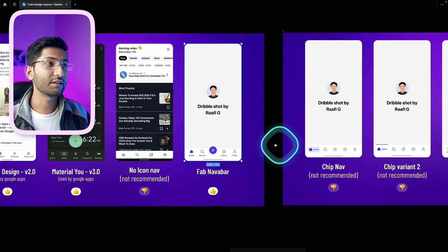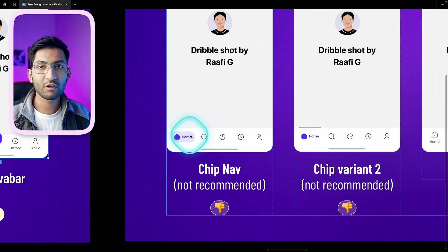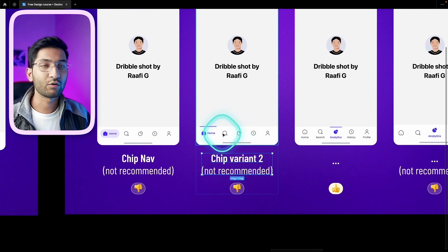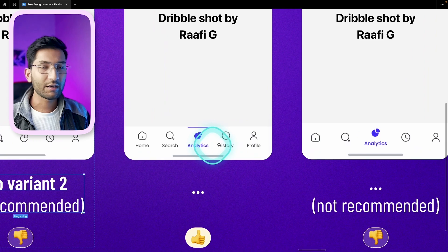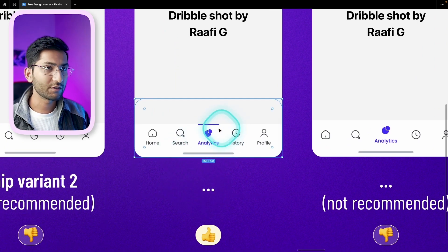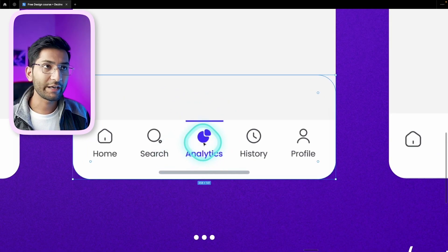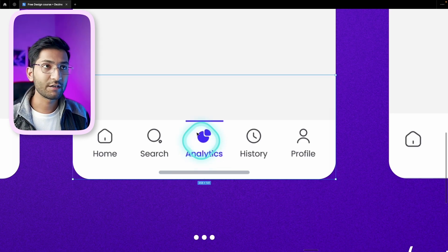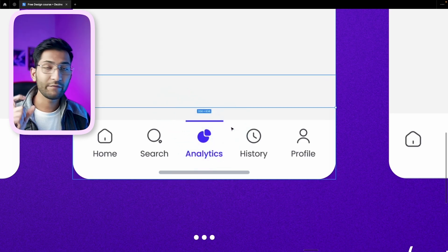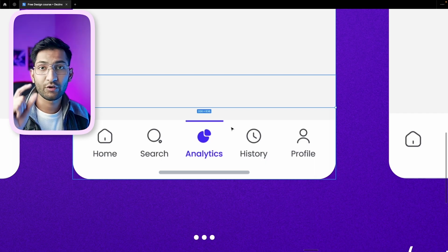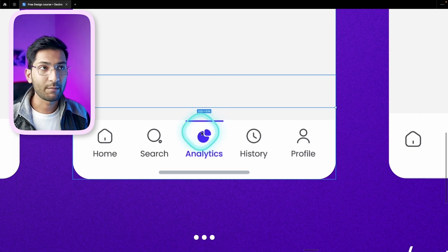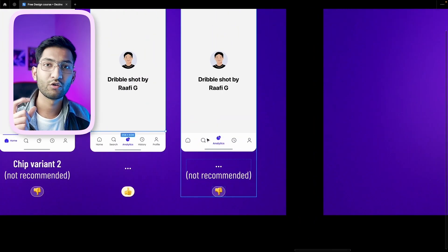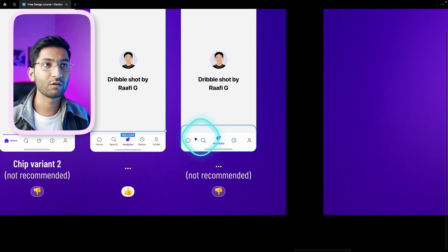Next is the chip navbar — it looks good but is not recommended because labels are hidden, so users won't understand it. Similarly, the chip navbar variant 2 is also not recommended. There's another version used by platforms like Udemy Academy that contains both icon and label with an active element indicator — this is usable. Always use a filled icon for the active state. Another version where the label is visible only for the active icon is also not recommended — always show both icon and label for all elements in all states.